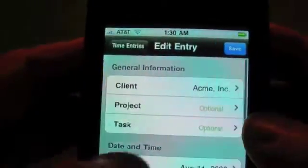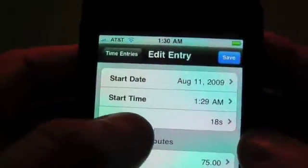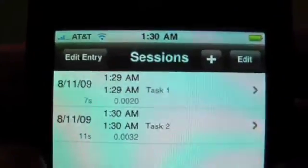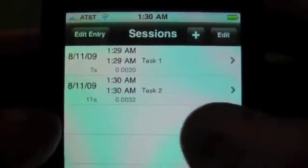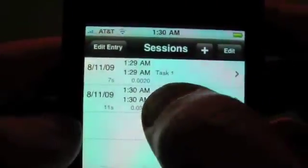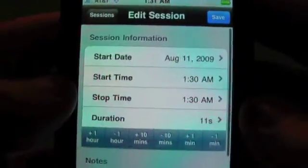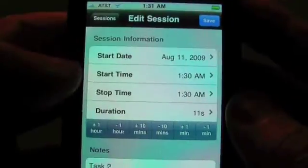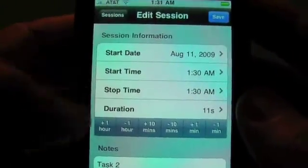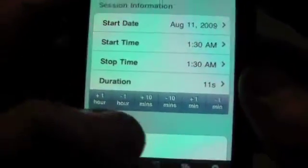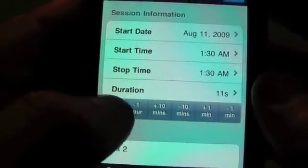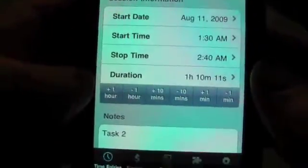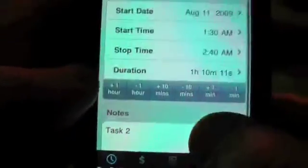If we go into this entry, we'll see that the total time of all the sessions is 18 seconds and both sessions are shown. If we want to edit a session, we tap on the session row and get the familiar start time, stop time, and duration fields, which you can customize, along with a quick pick timer — for example, we can add an hour and 10 minutes to that. You can also see the session notes down there.